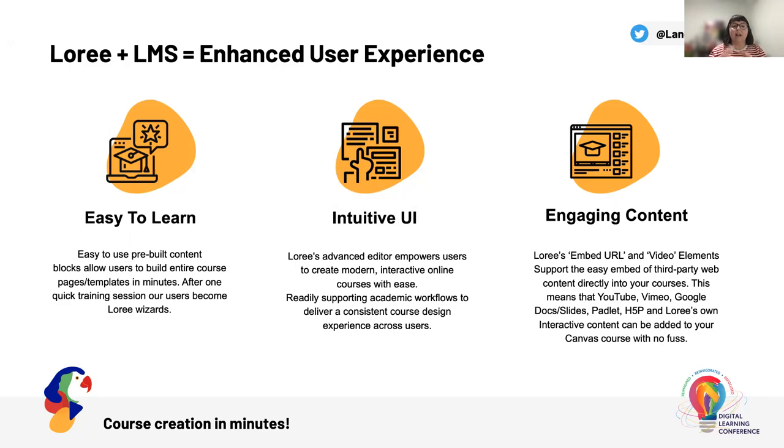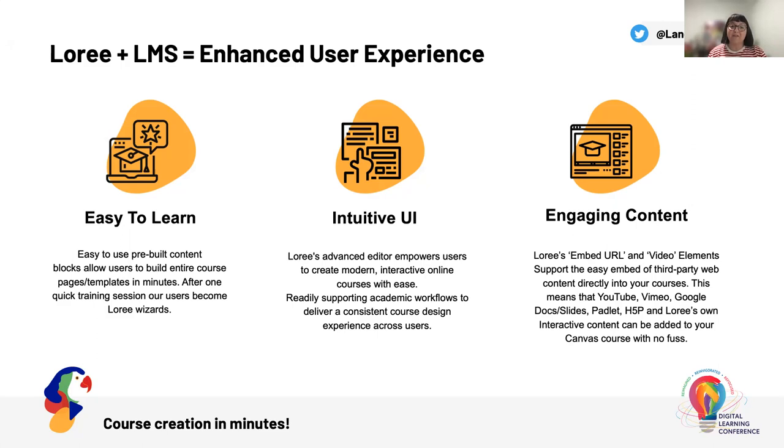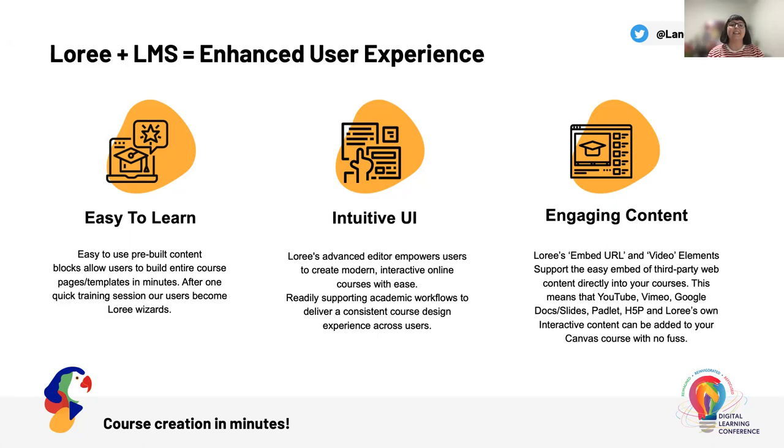Lori is easy to learn. A lot of the feedback that we get from our users is that the pre-built content blocks and the templates help them build entire pages and modules and courses in minutes and hours, not days and weeks. And after one quick training session, a lot of our users start to become their own Lori wizards. Lori is intuitive and has intuitive UI. Lori's advanced editor empowers users to create modern interactive online courses with ease. And it is readily supporting academic workflows. It fits in and works with your Canvas build and design experience. So it's just helping make that experience seamless for users already building and designing in Canvas.